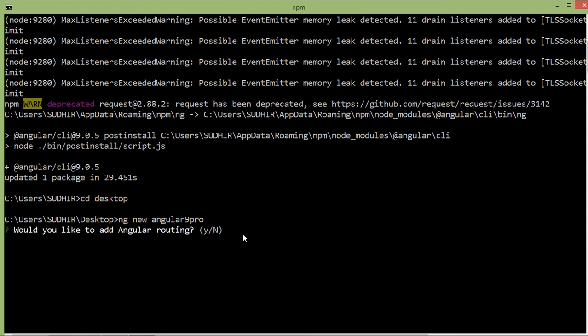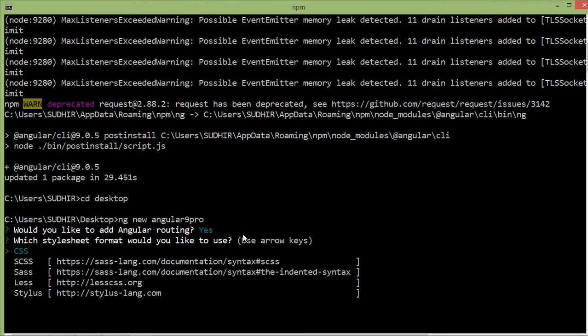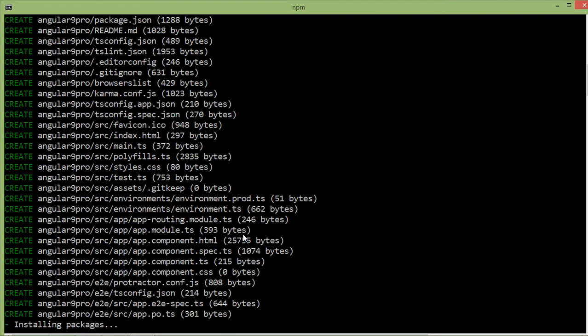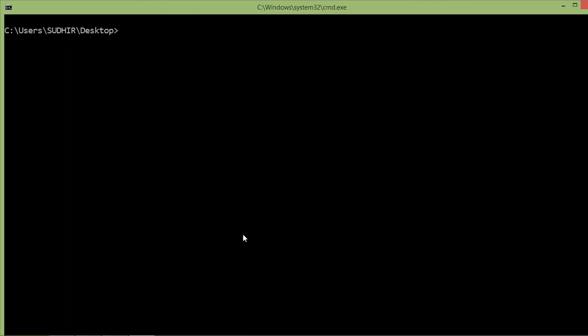Would you like to add Angular routing? Yes, so just pressing here Y. And going with CSS, so just press enter. Now it's installing the package, it will take a few minutes. All right, now the Angular 9 project has been created.